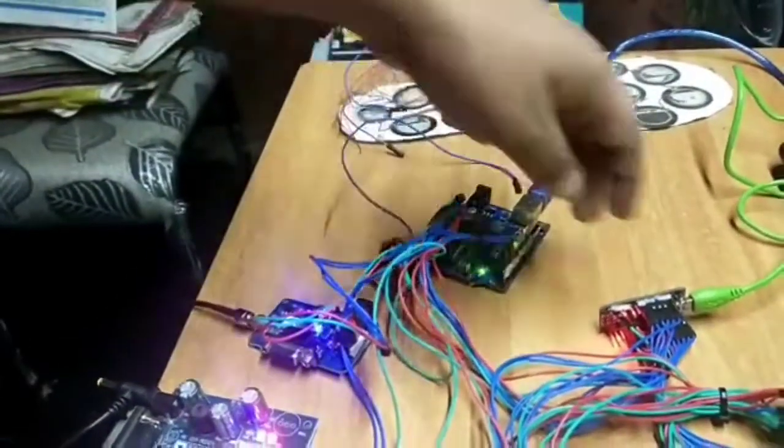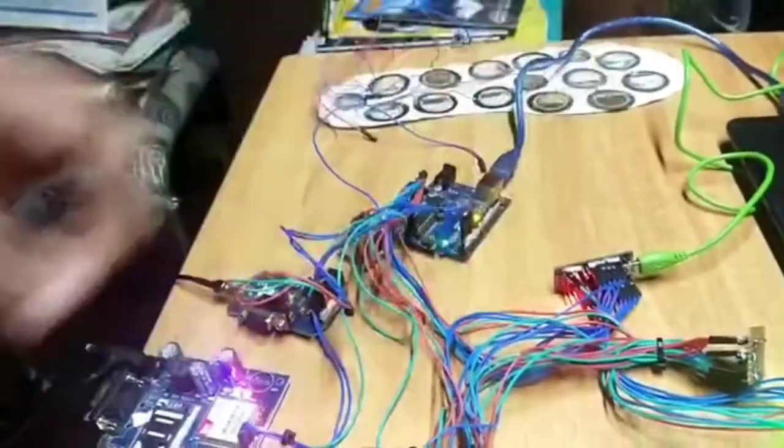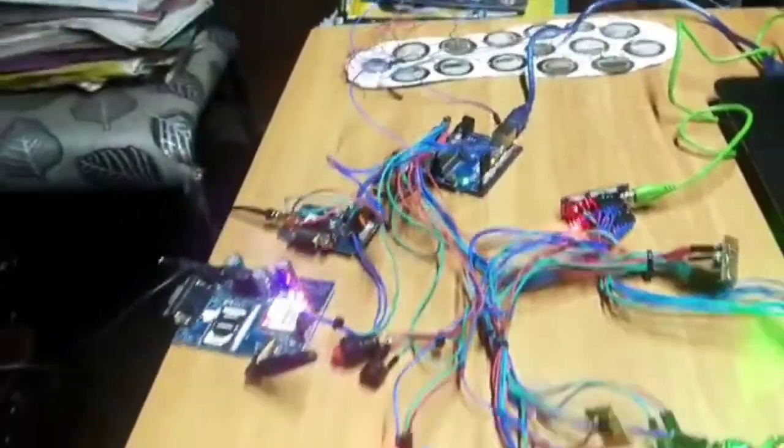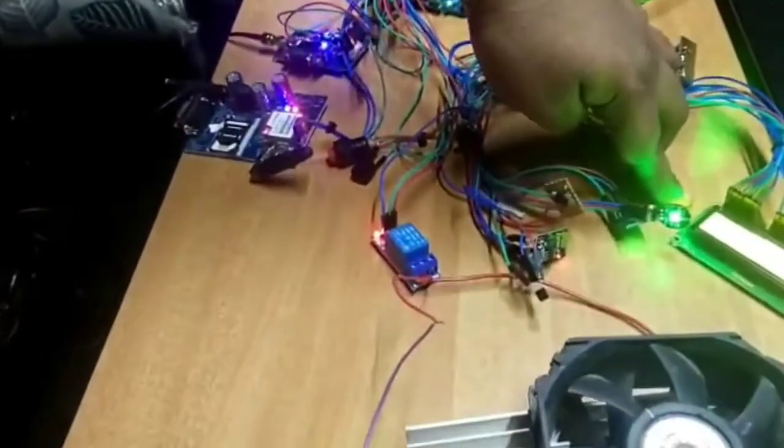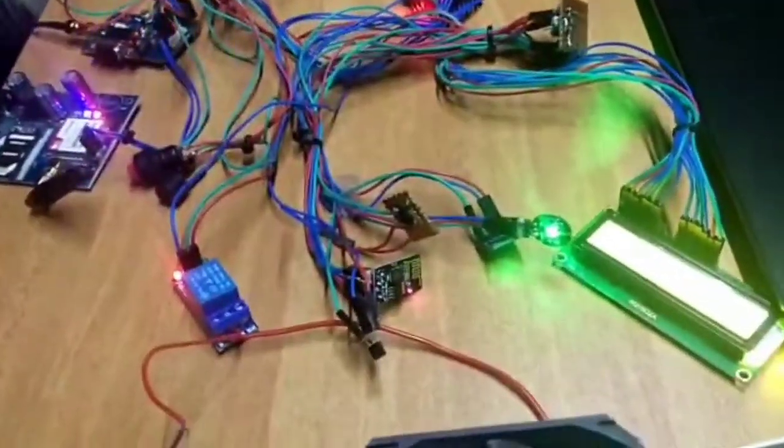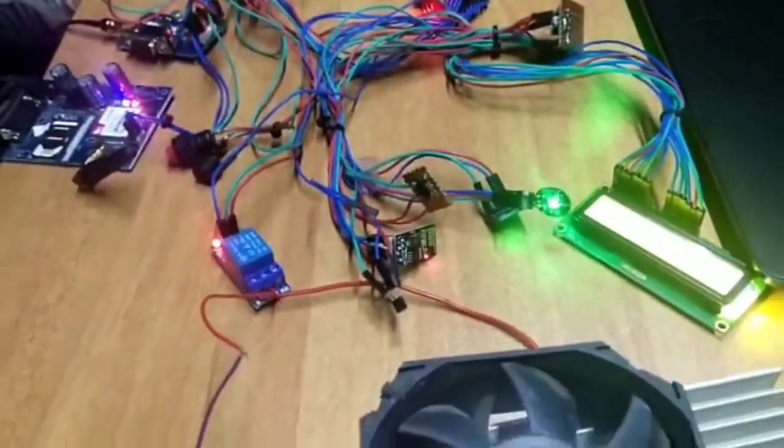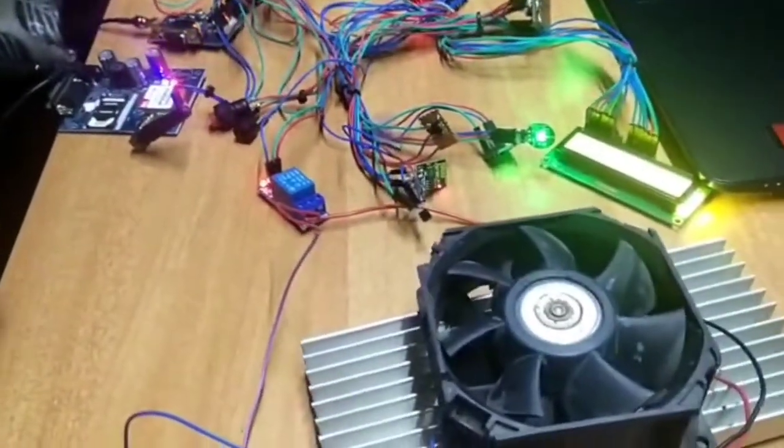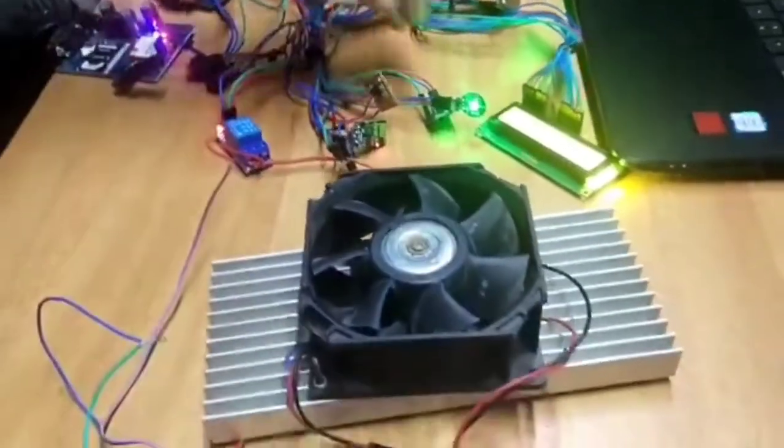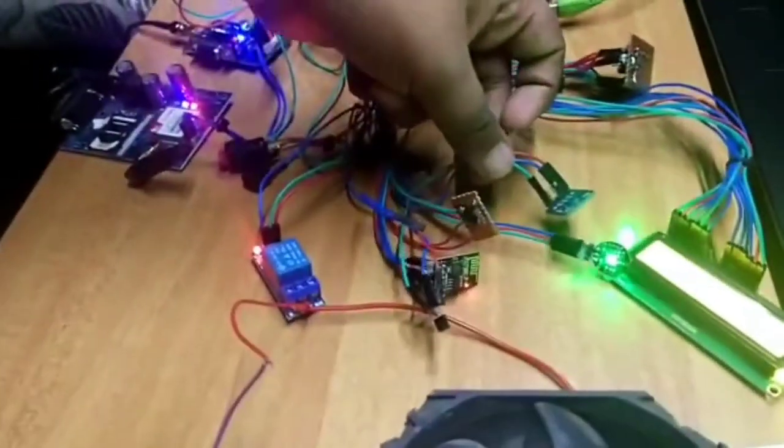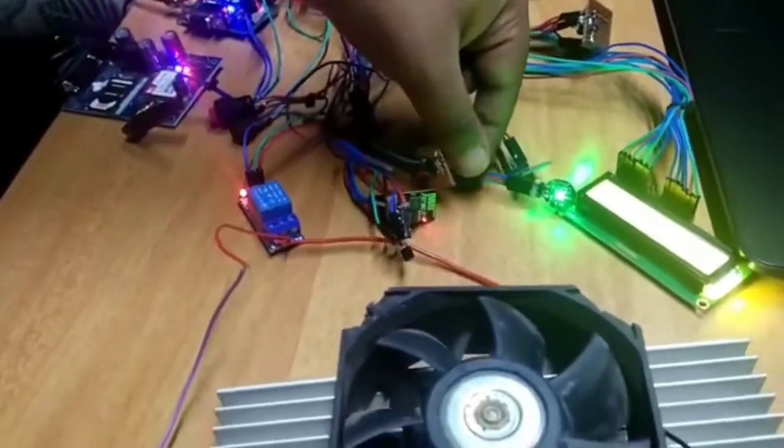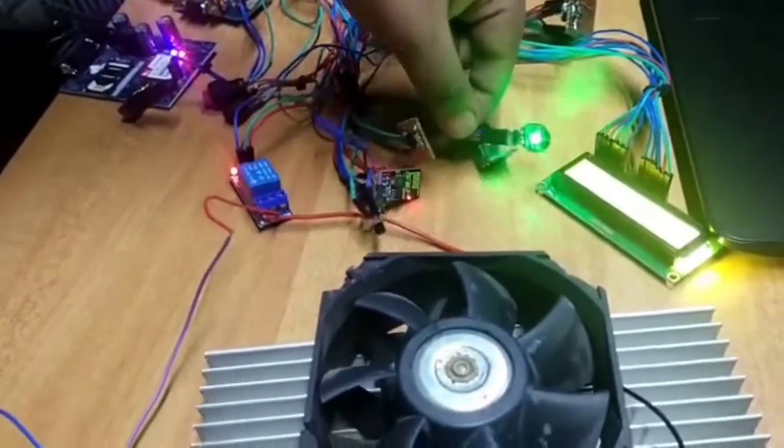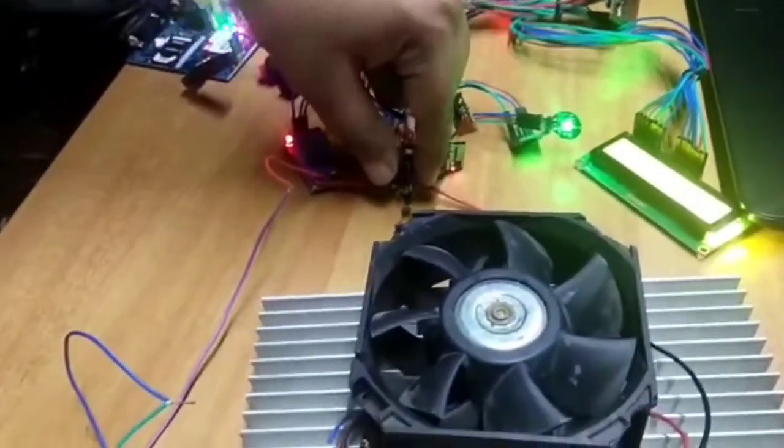We are using two microcontrollers for this project: Arduino Uno and Arduino Nano. This is the LCD screen which shows the parameters. These are the sensors we use: the accelerometer, heart rate sensor, and temperature sensor.